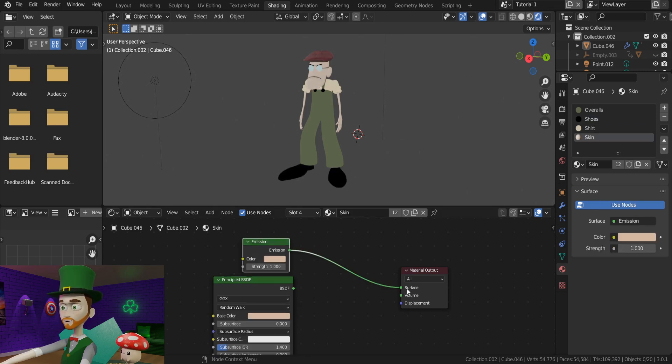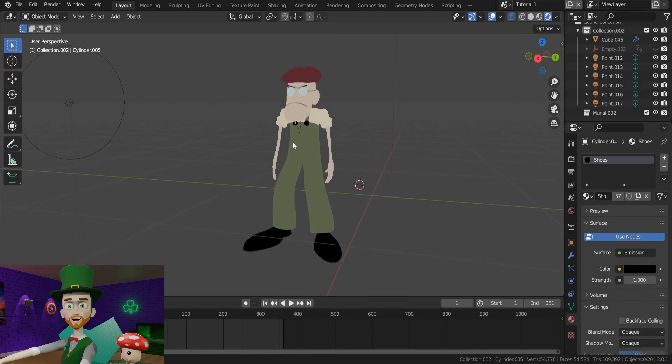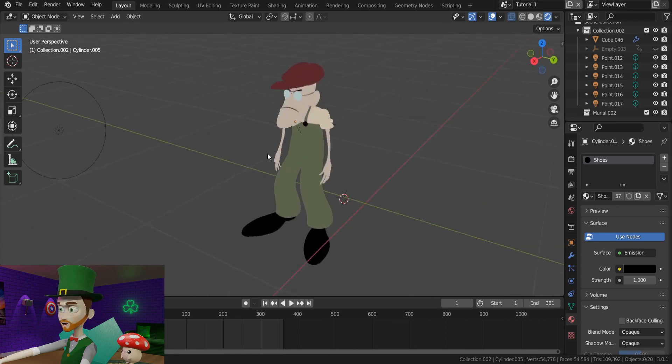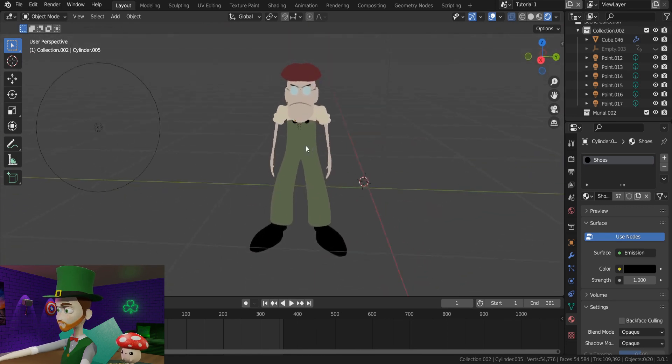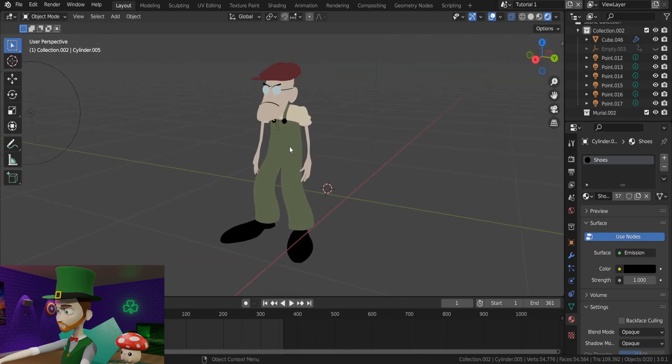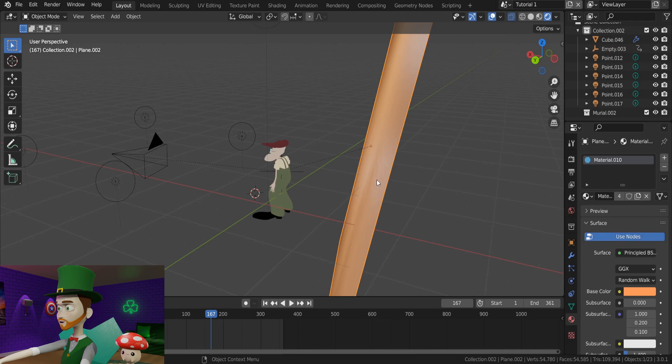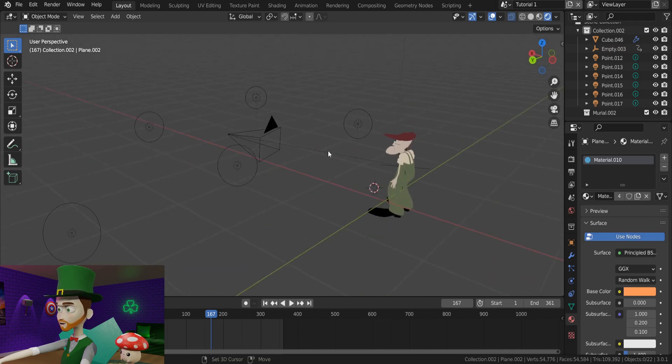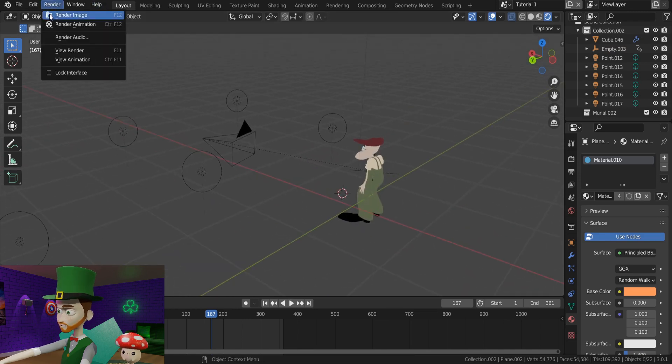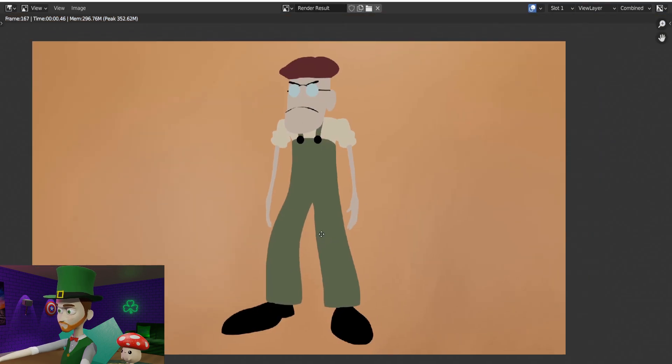Once you've finished all the materials with this process, your character should have this style. Just solid colors, no shadows, or roughness, or anything like that. So now making sure that your camera is pointed at your character, we can click Render to see how we're going so far. Perfect.